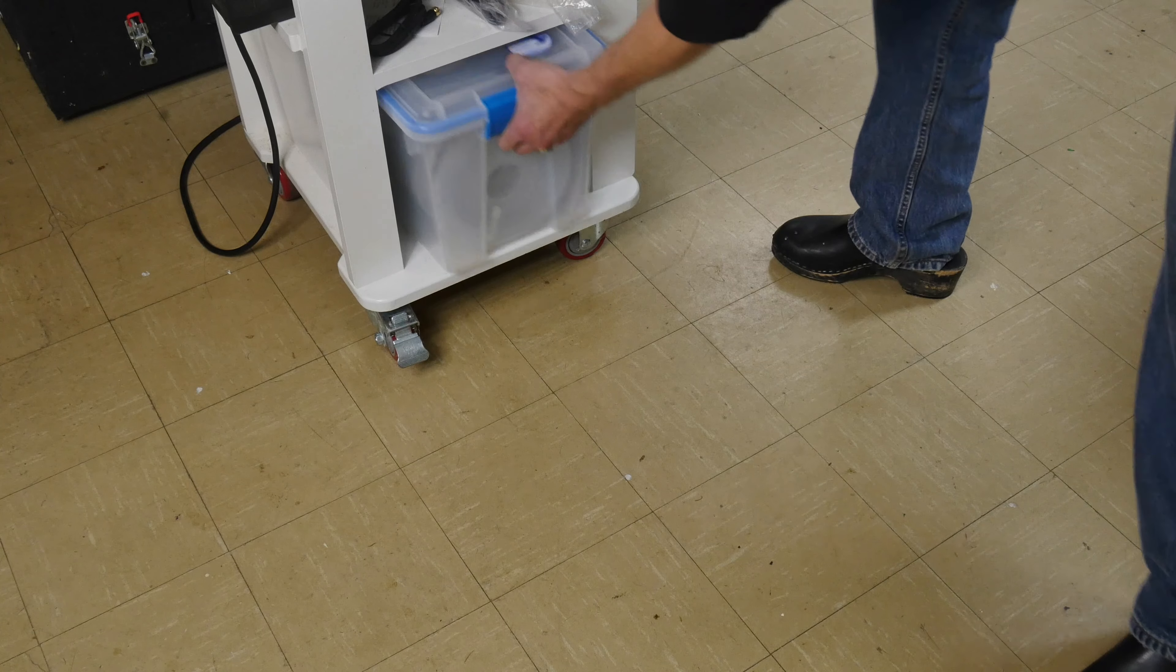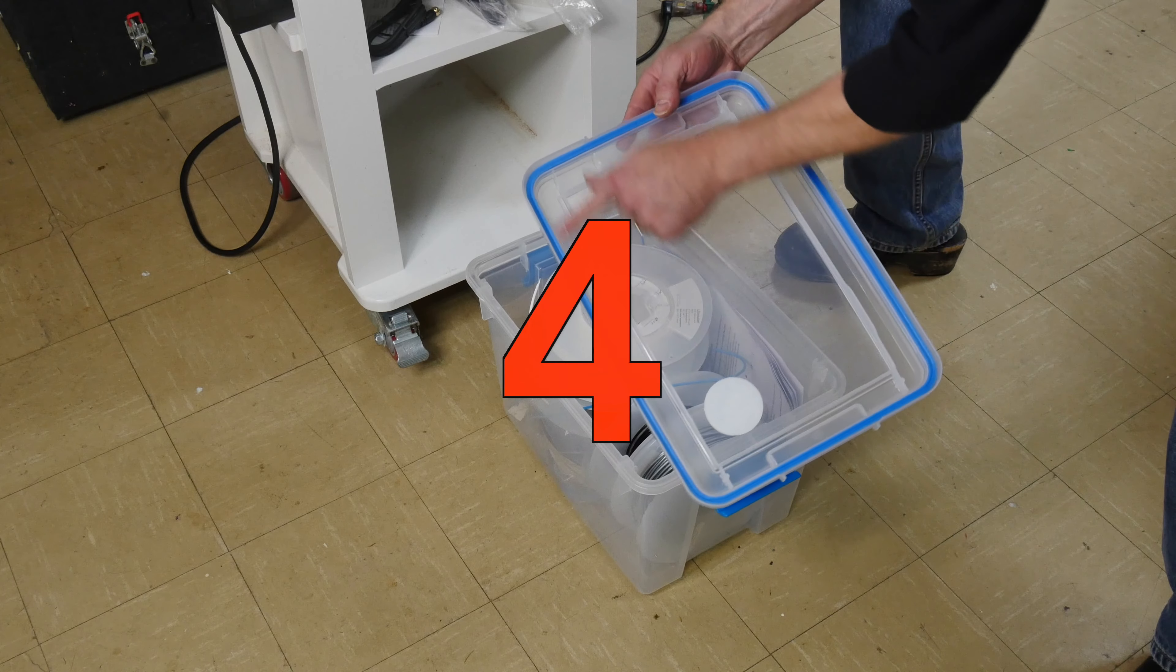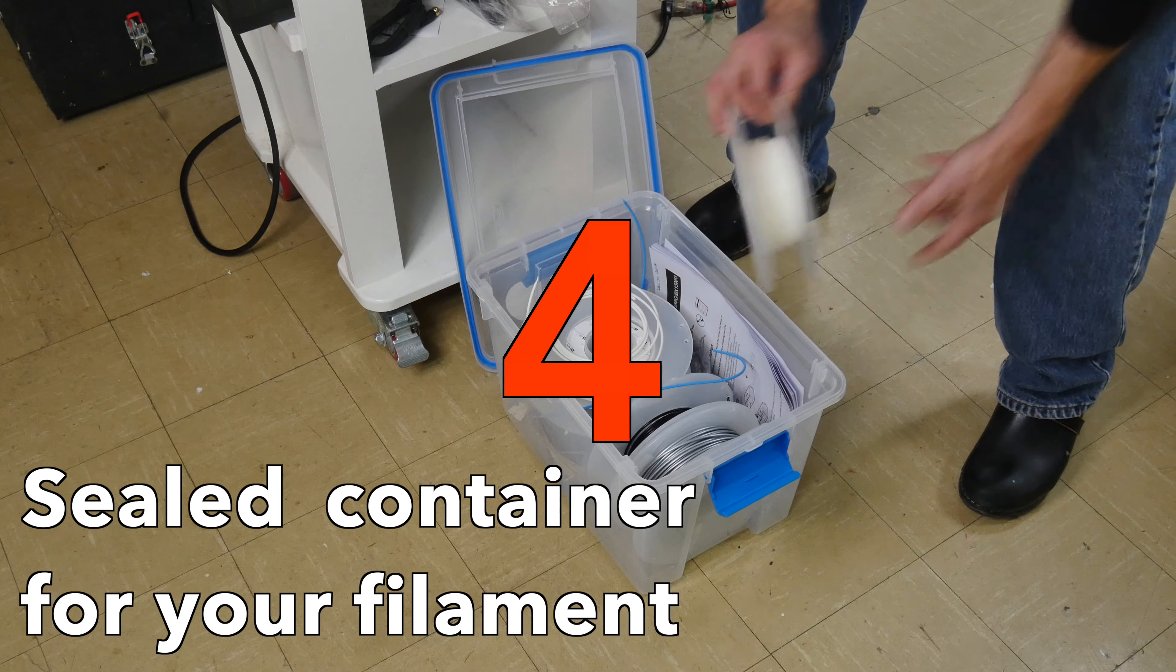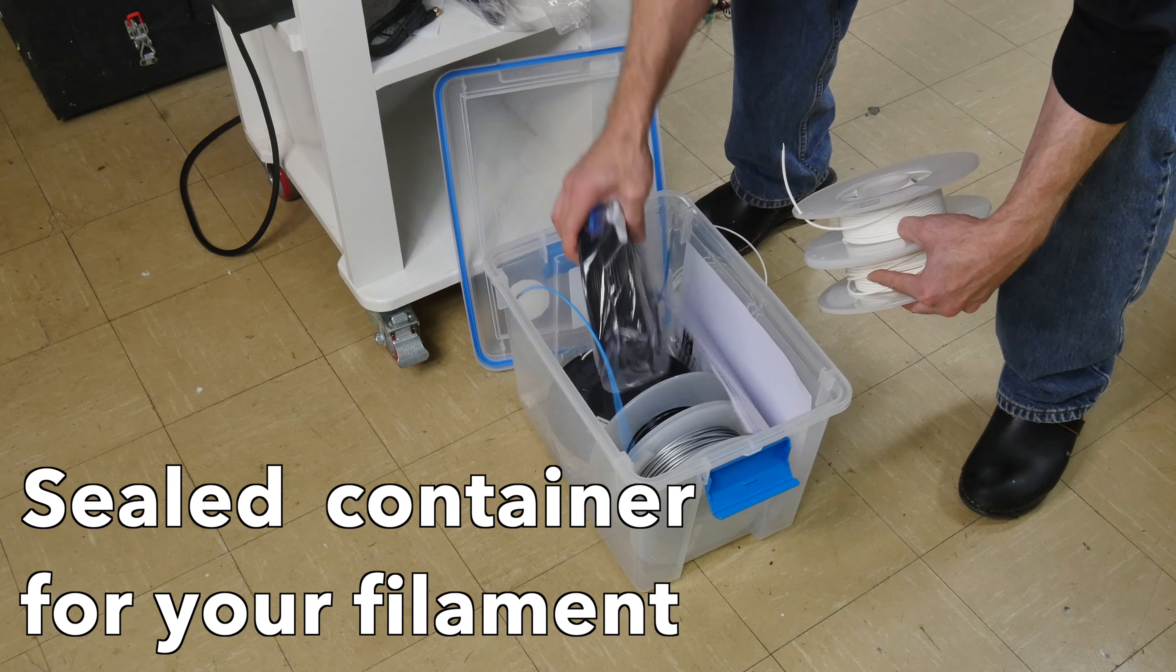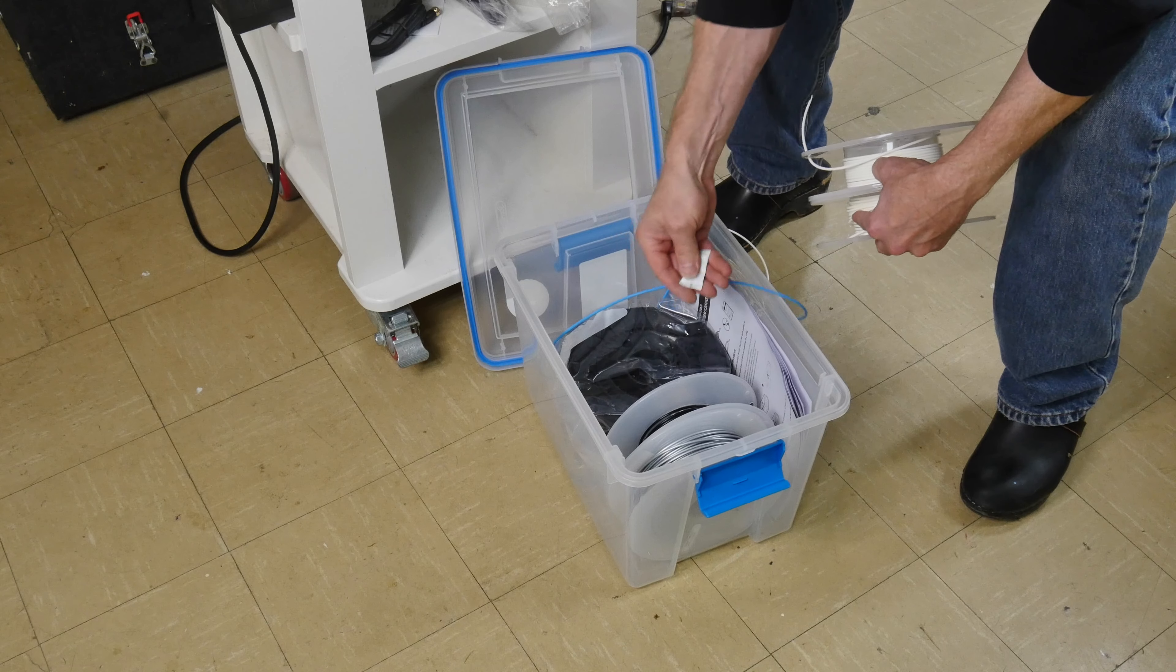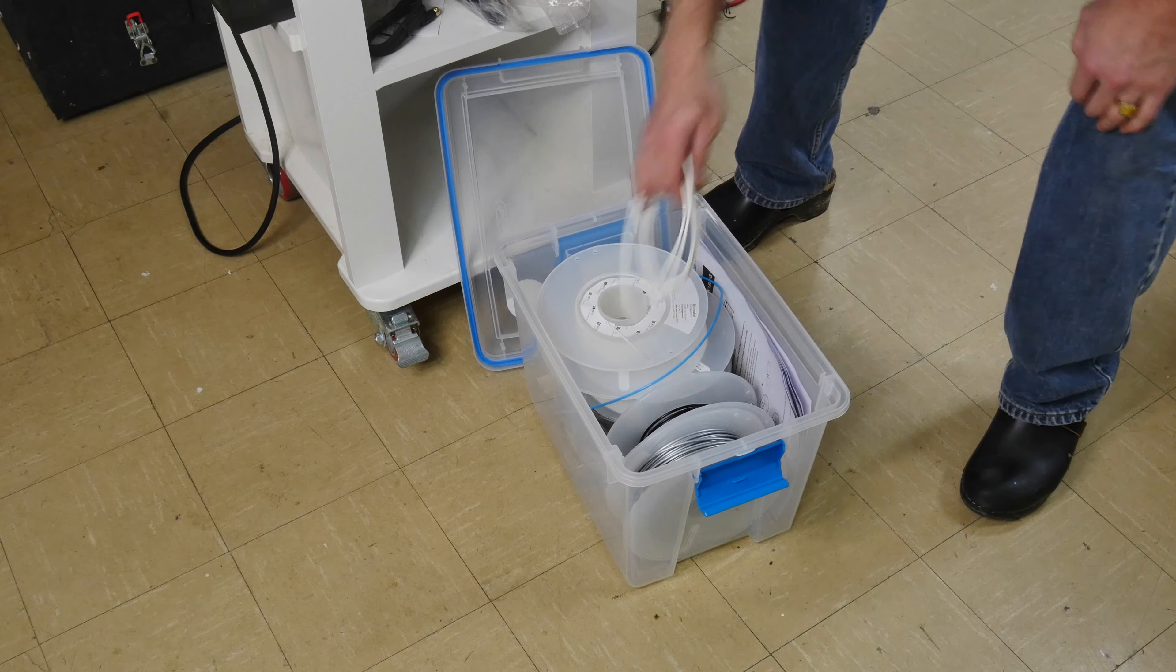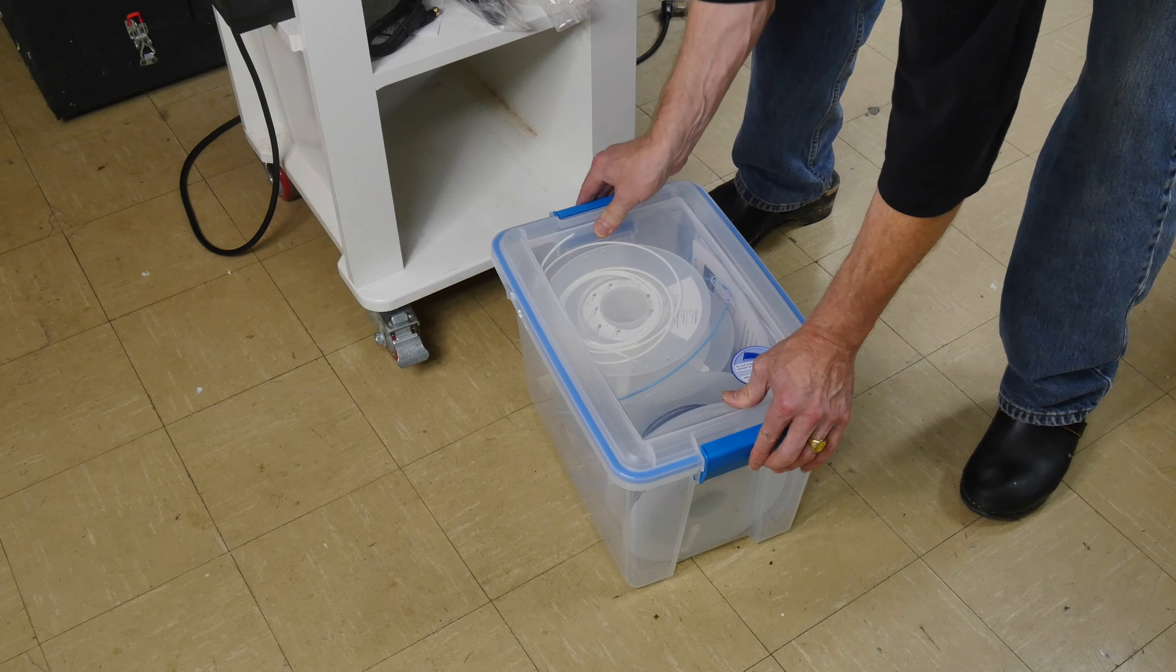How do you store your spools of extra 3D printing material? I store them inside of a sealed box. This box is less than $15 at one of your local home stores and it holds several spools of 3D printed material. I also put some desiccant in the bottom. You can buy these packets or you can use a refillable one that you can reuse over and over but you want to keep your filament clean and dry.